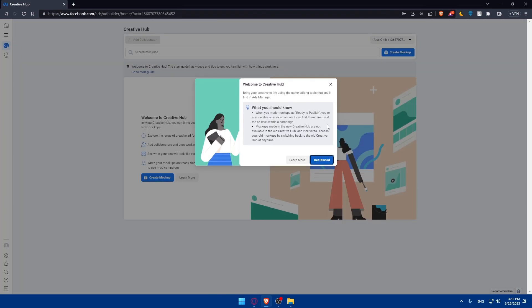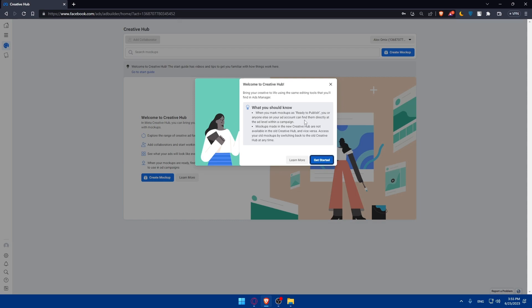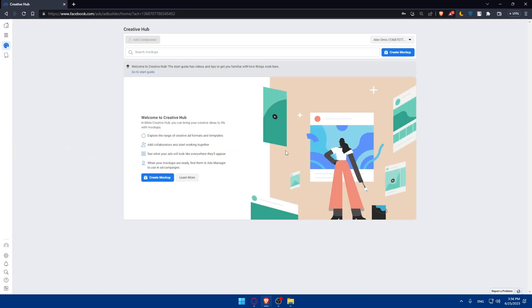Once you log in to your account, you'll see welcome to Creative Hub. Bring your creative to life using the same editing tool that you'll find in Ads Manager. When you mark mockups as ready to publish, you or anyone else on your ad account can find them directly at the ad level within a campaign. Mockups made in the new Creative Hub are not available in the old Creative Hub and vice versa. Access your old mockups by switching back to the old Creative Hub at any time. Click on get started.